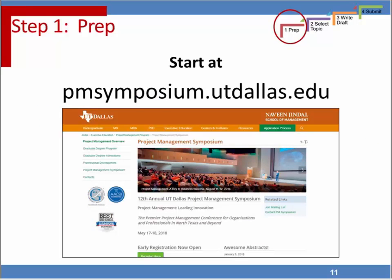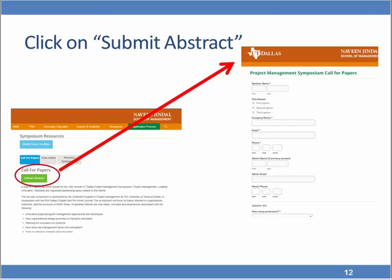For preparation, start at the pmsymposium.utdallas.edu website, where you can submit your abstract online. On that website, click on the call for papers, then submit an abstract. That brings up a screen with the information you'll fill in for your actual abstract submission.